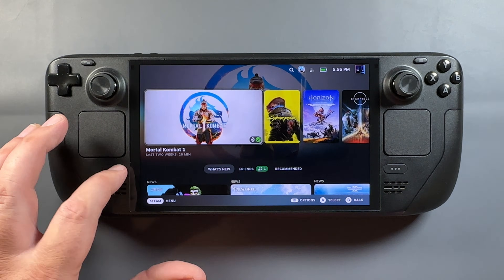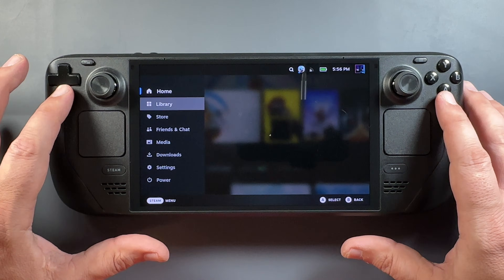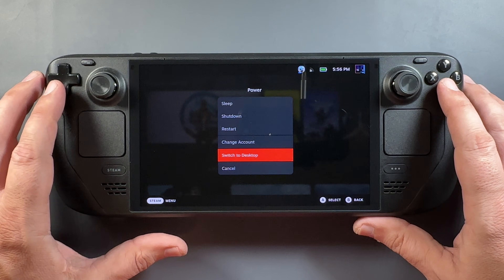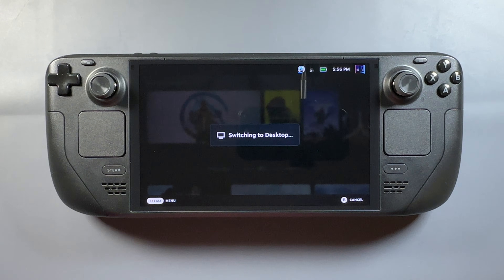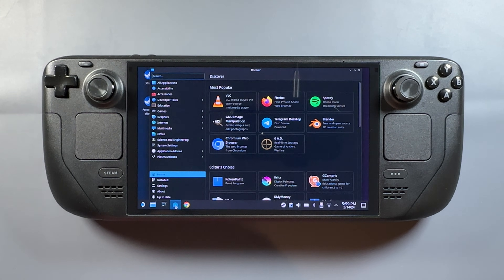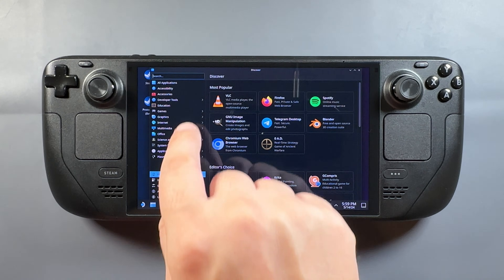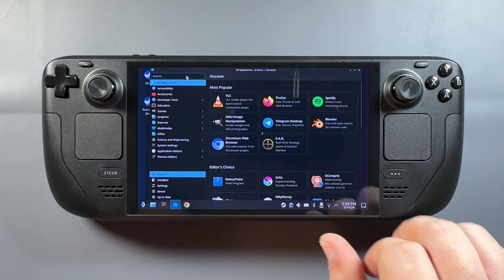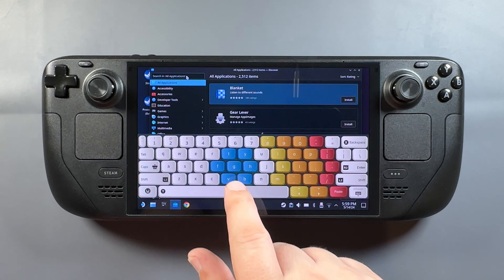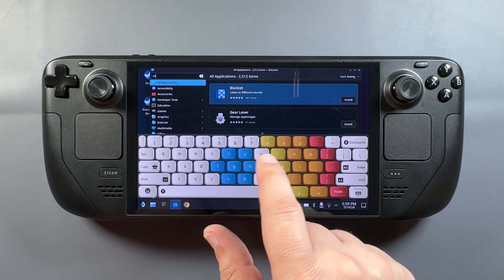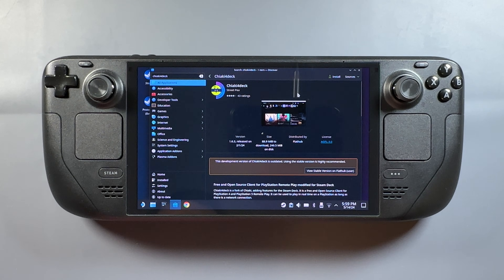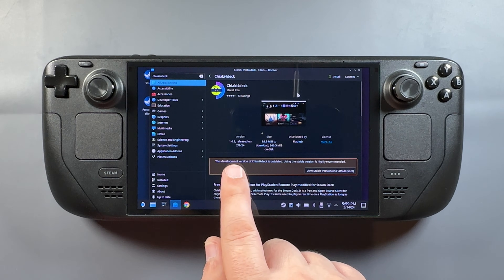We're going to go ahead and switch over to desktop mode. I don't have Chiaki on here right now, so I'm going to do a quick install and show the update they've put on. I'm going to go into the Discover store and search for Chiaki — Chiaki 4 Deck more specifically. Once we grab that I'm going to install it. This is all covered more in-depth and more slowly in one of those guide videos.